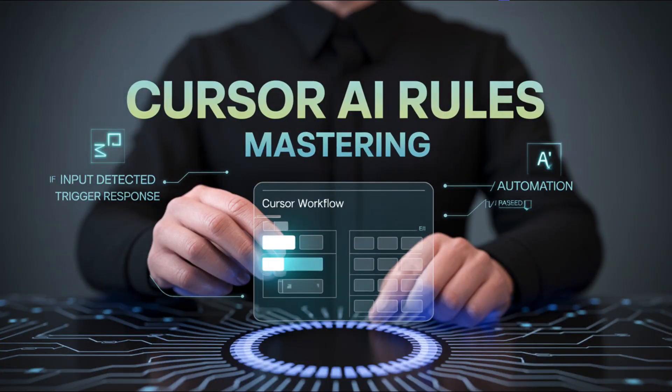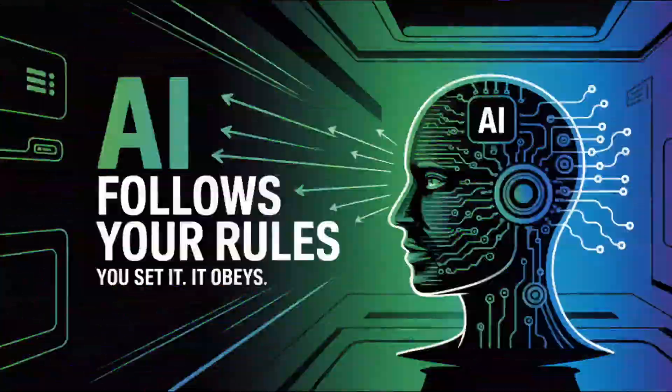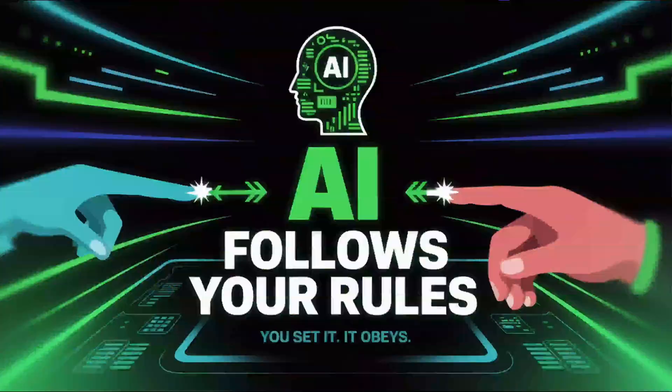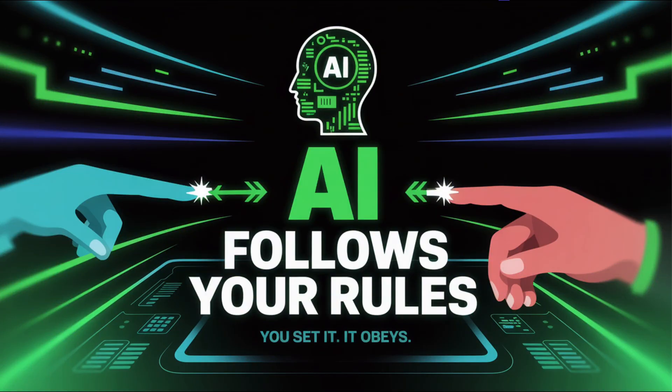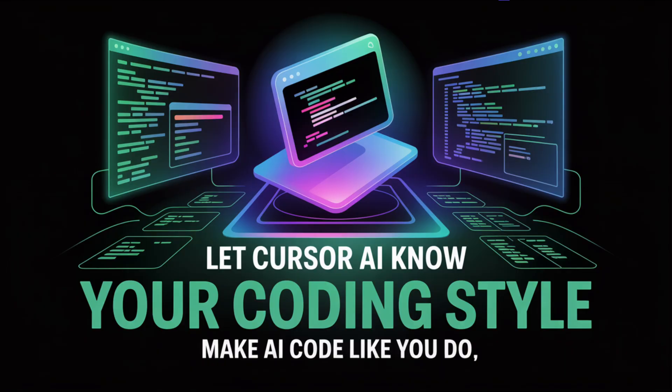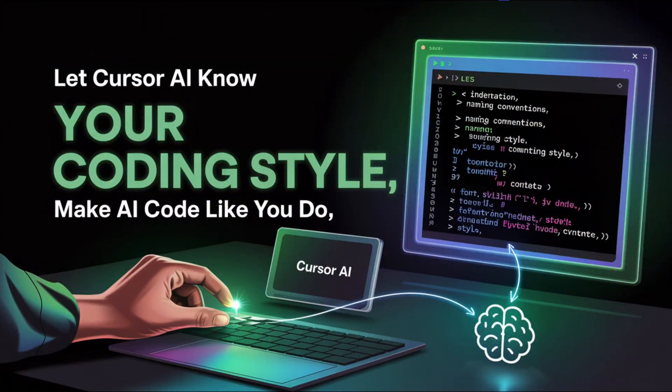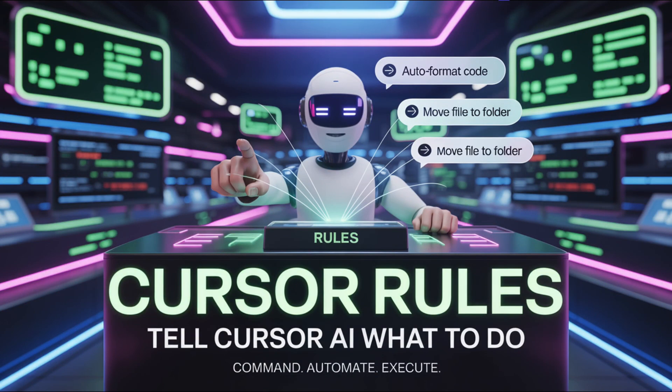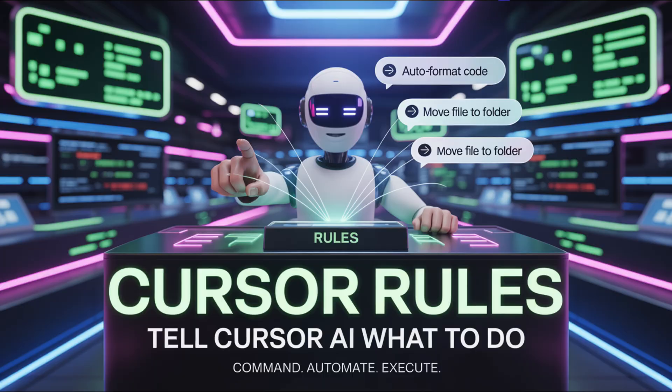What if your AI coding assistant actually followed your rules, like your rare naming conventions, file structure, and tech stack? Instead of rewriting or correcting code every time, what if Cursor AI just knew how you name your components, how your API routes should be structured, and even how you like your functions and hooks organized? That is exactly what Cursor rules let you do.